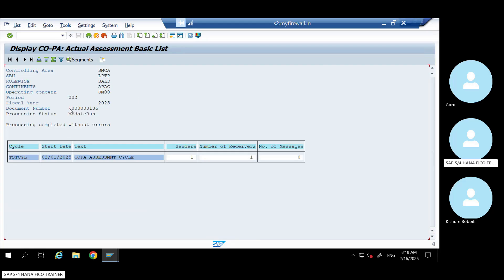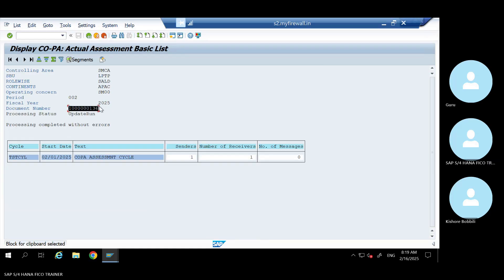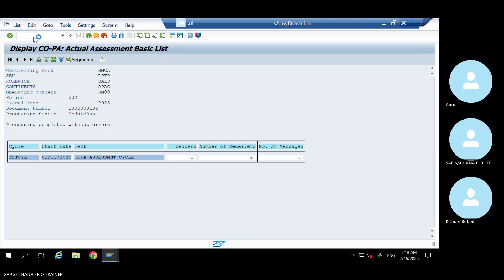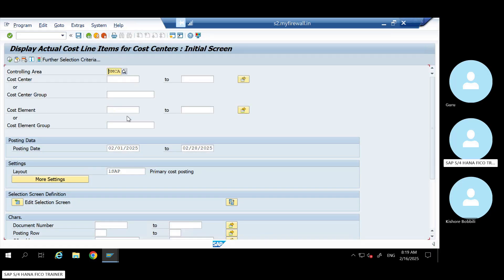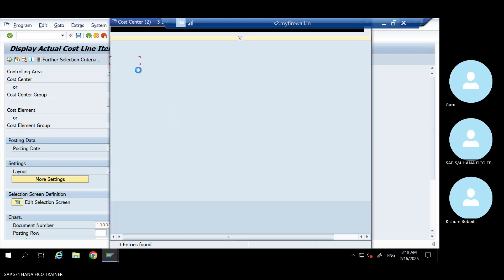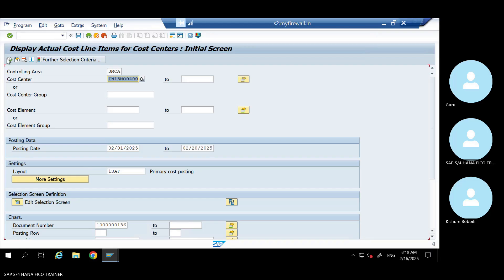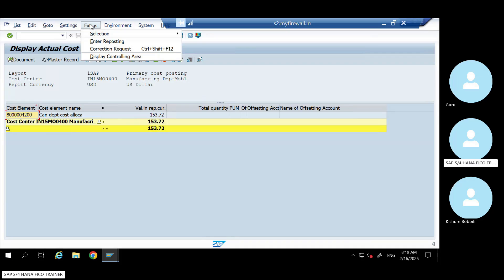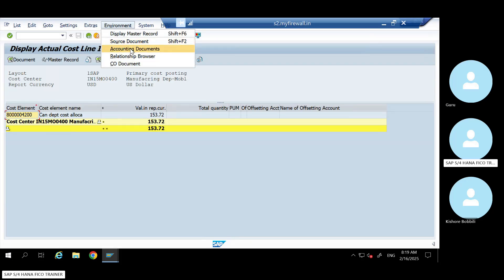This is the CO document number that got generated. Here - CO document number. You can find the FI document number. You can go to KSB1 and run for that CO document number. Give the cost center for which we have run.